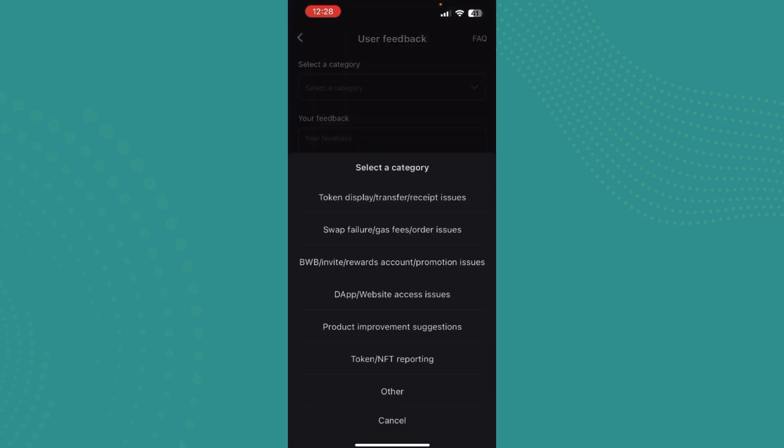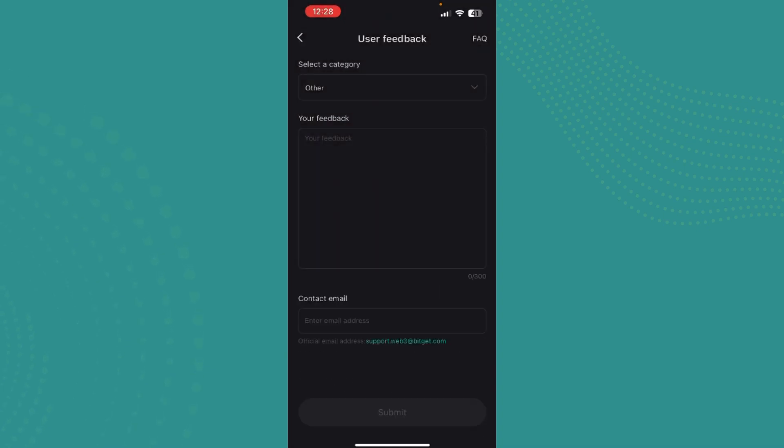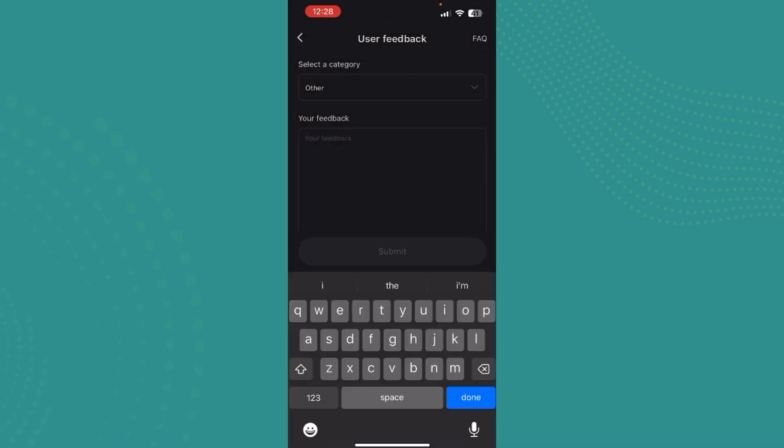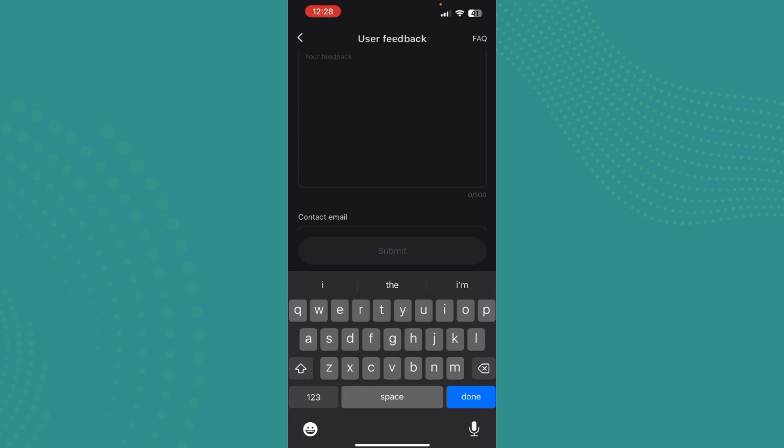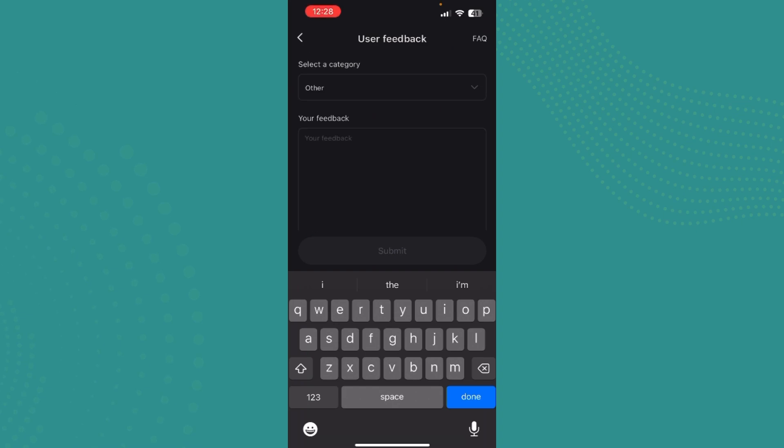You can select a category, so let's tap on other. And now just write down what your problem is and write down your contact email and submit. This is also a way of contacting the BitGet account administration.